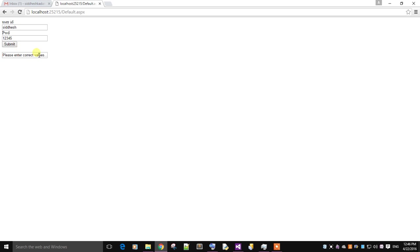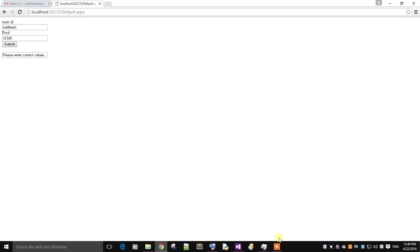It's showing please enter correct values. This was a demonstration of creating a simple web service for authenticating user ID and password. Thank you for watching this video, watch other videos on my channel, and stay tuned.